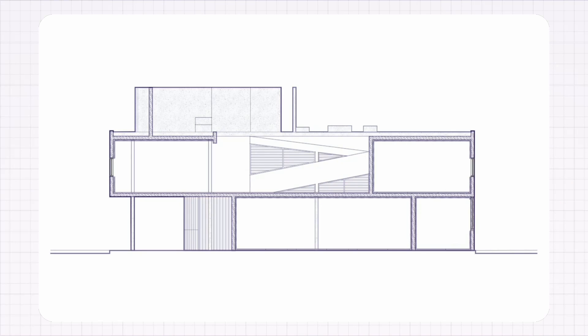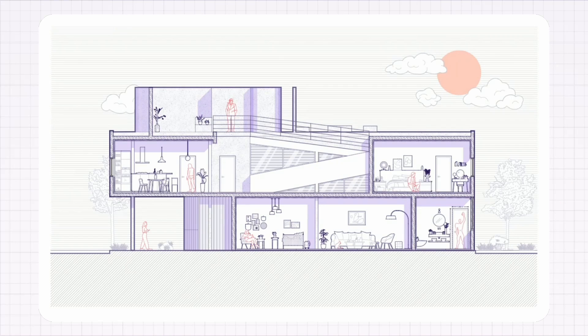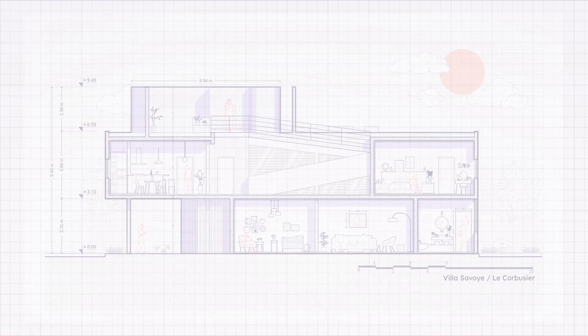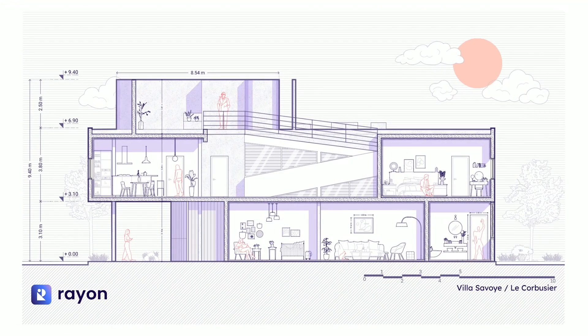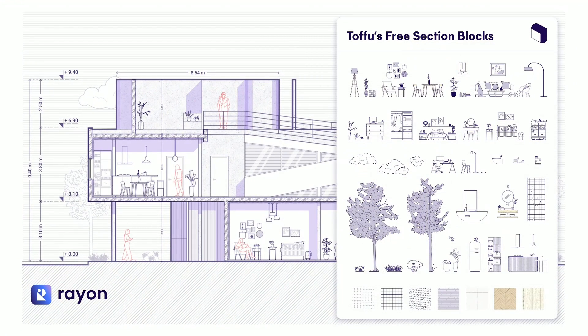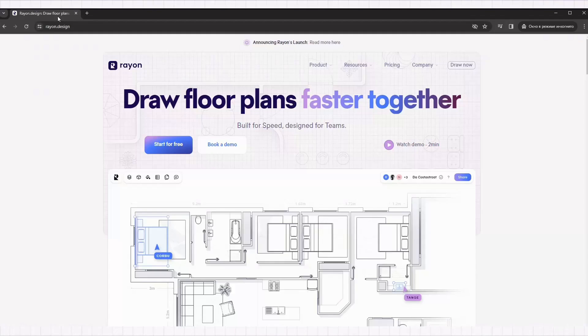Hello and welcome. In this tutorial, we will show you how to draw and render this section using only one software, Rayon. We will be using free section blocks from Tofu to furnish this drawing. You can find this free block kit in the description below.